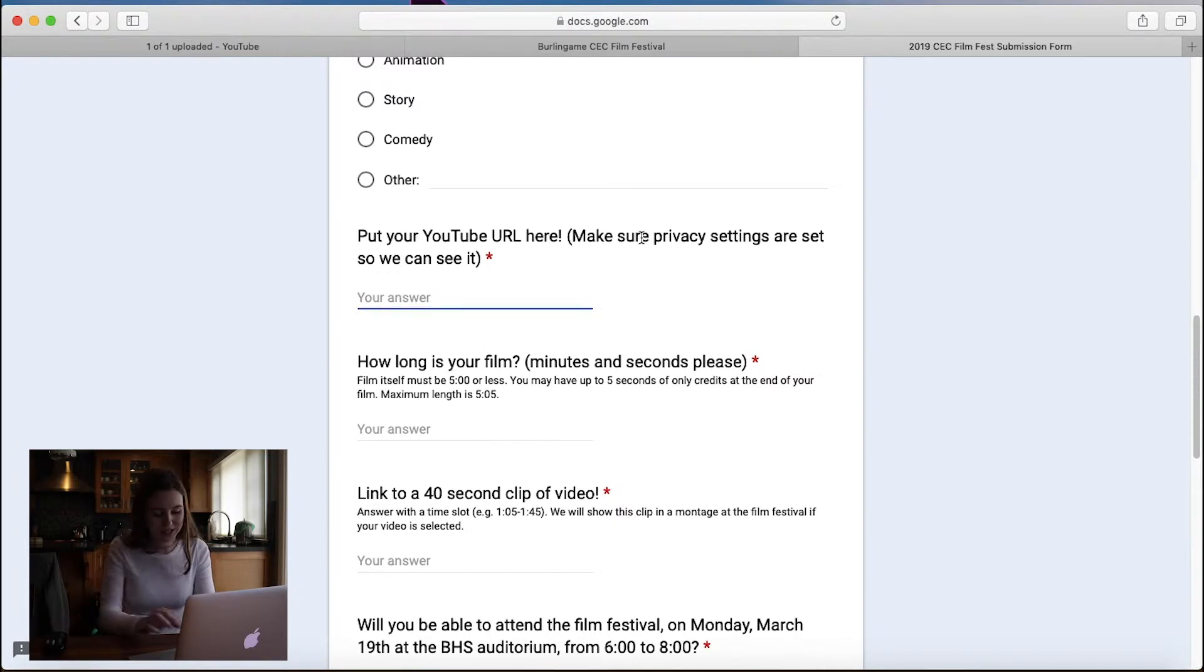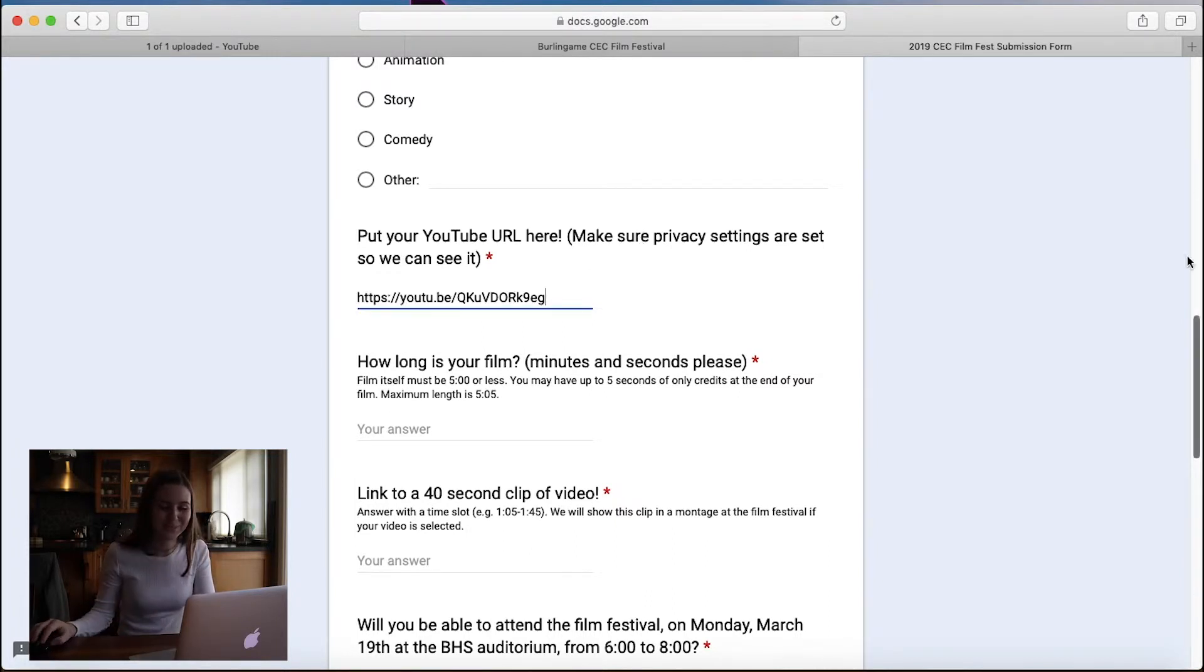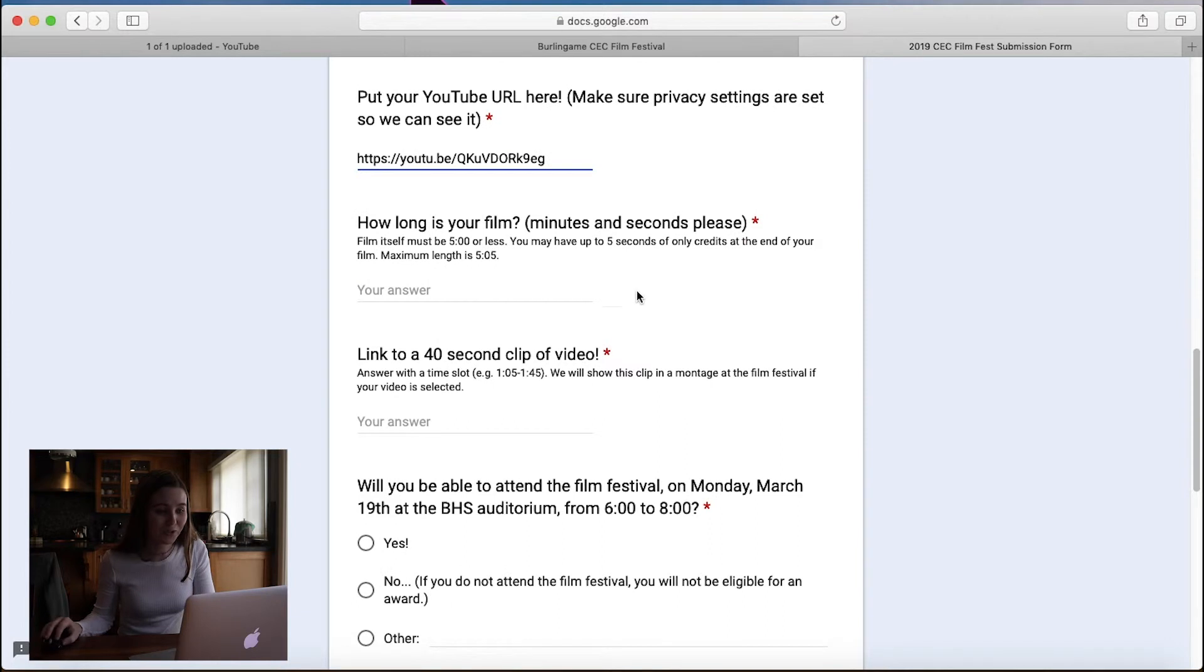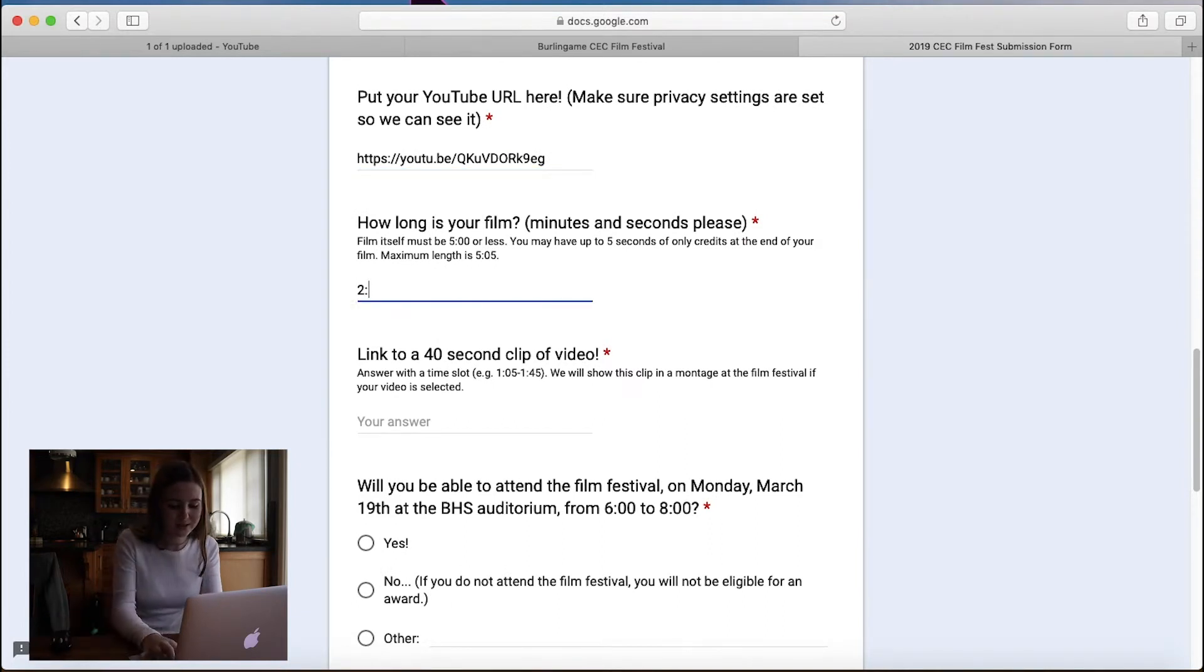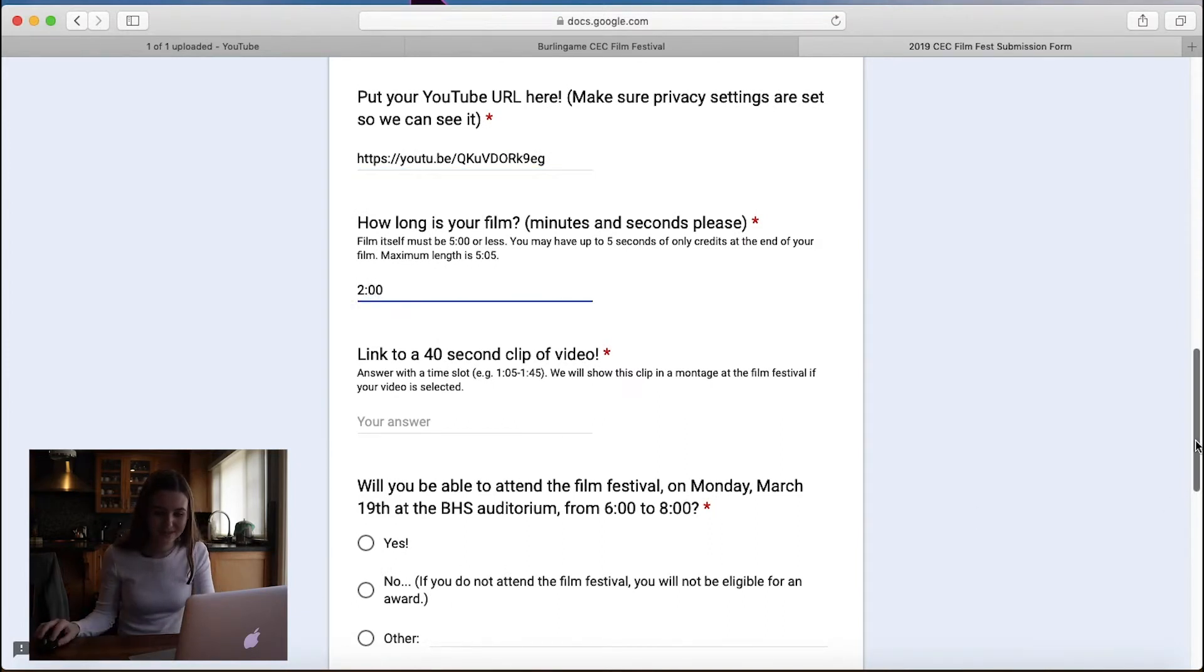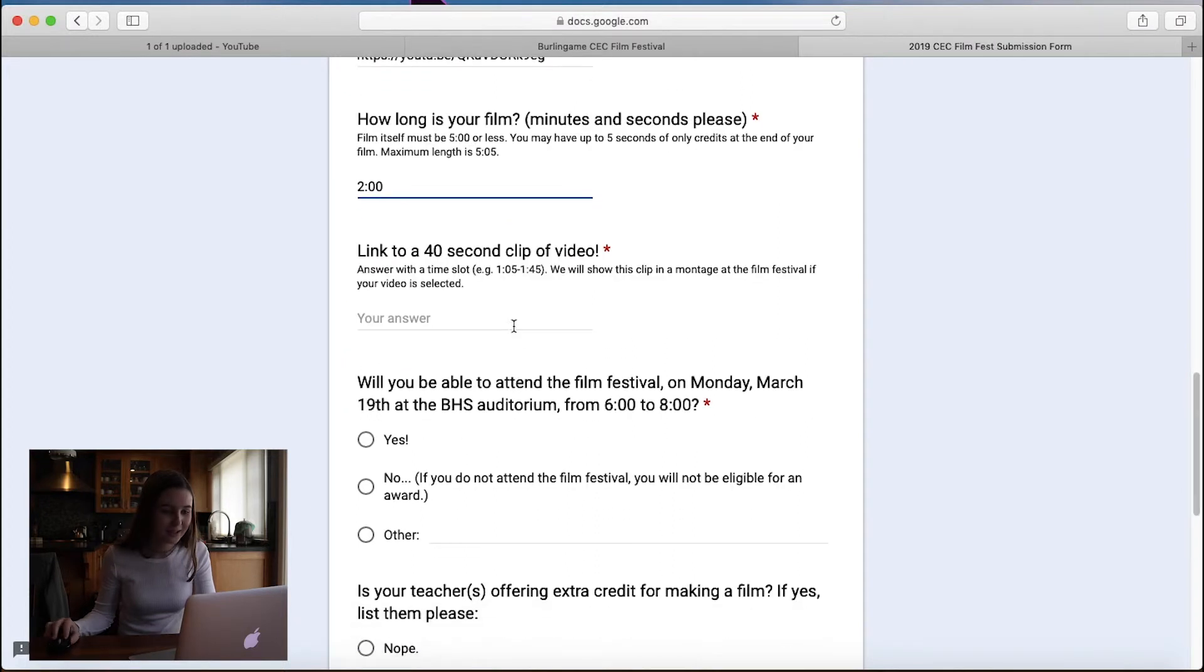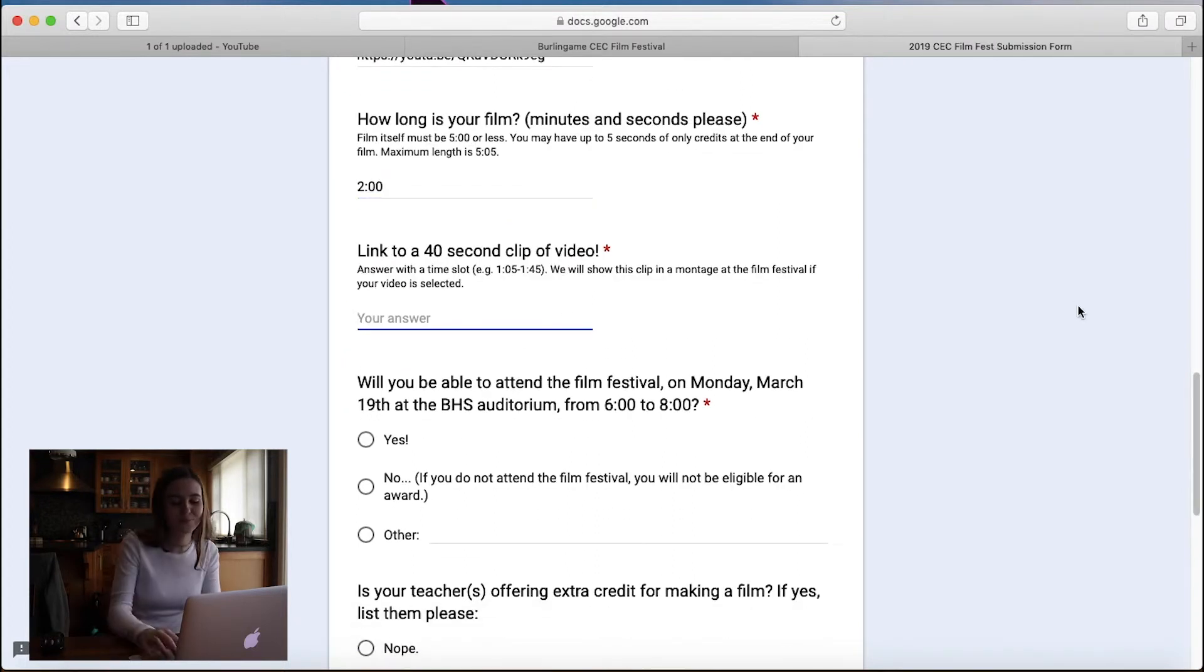Put your YouTube URL here. I did this in advance because I knew this was coming. So I'm going to do that now. And then how long is your film? My film is exactly two minutes. How convenient. Yeah, that's that.